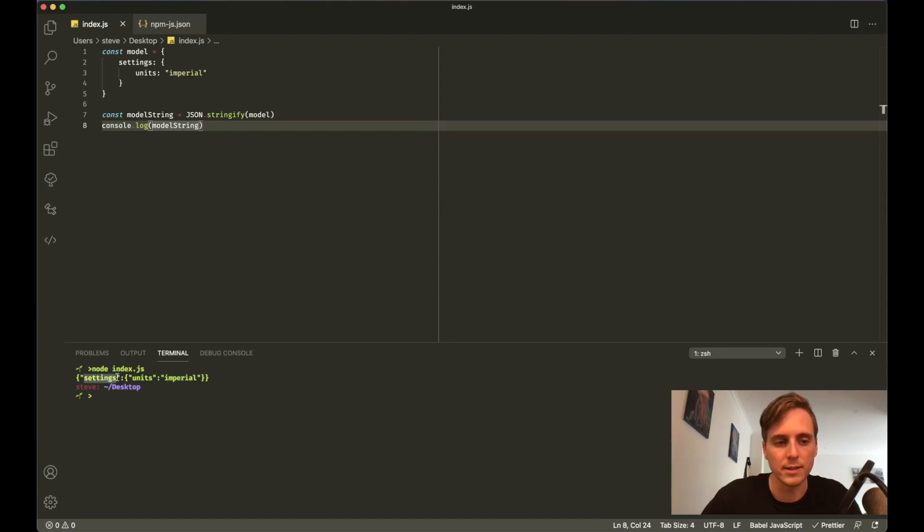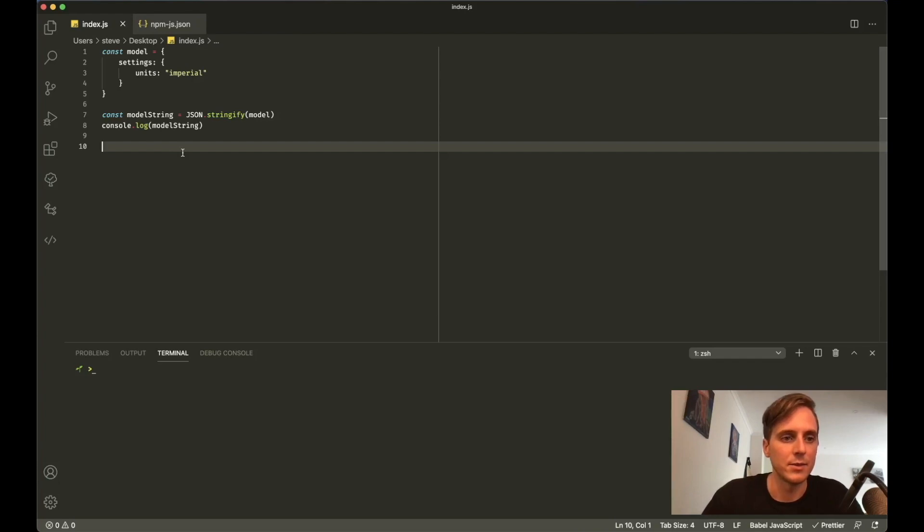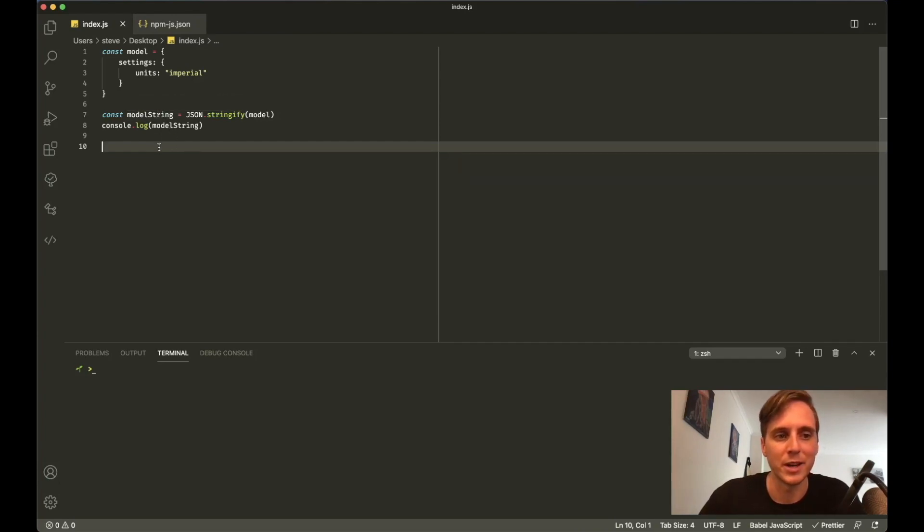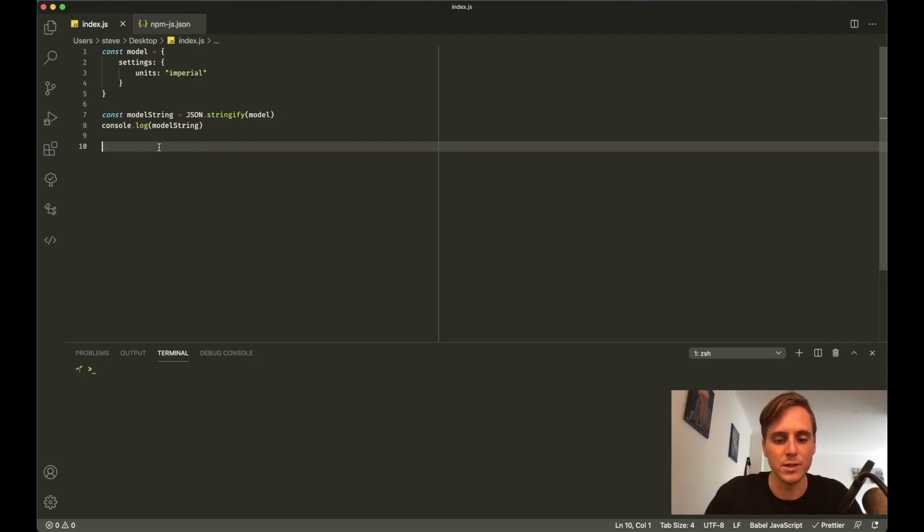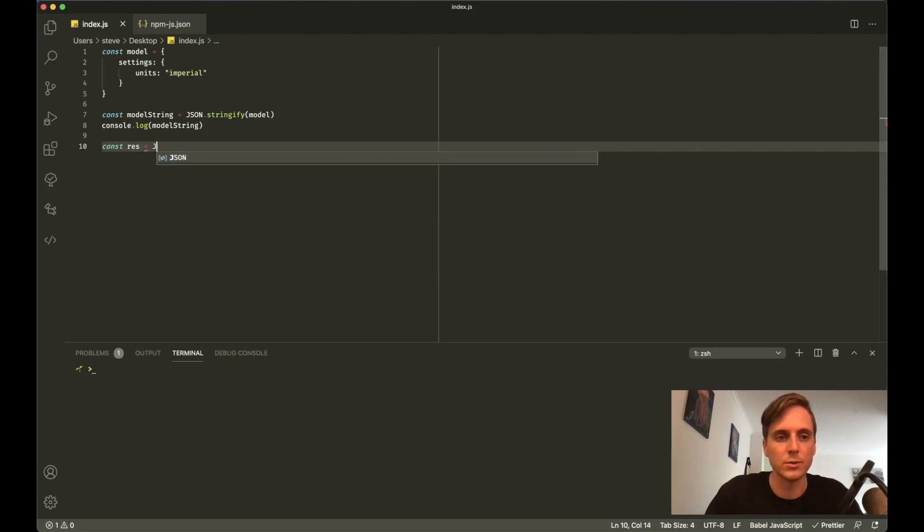This returns us this object but as a JSON string. So if we print this out, you'll see that it's converted that object into a JSON string. Now you can tell that here because the settings has been wrapped by quotes. All the keys will be wrapped with quotes. Now let's say that the response was the same as modelString.